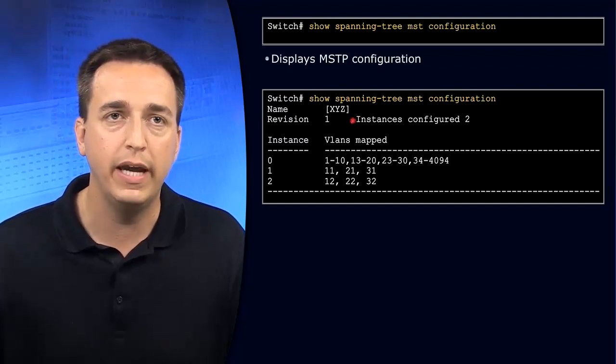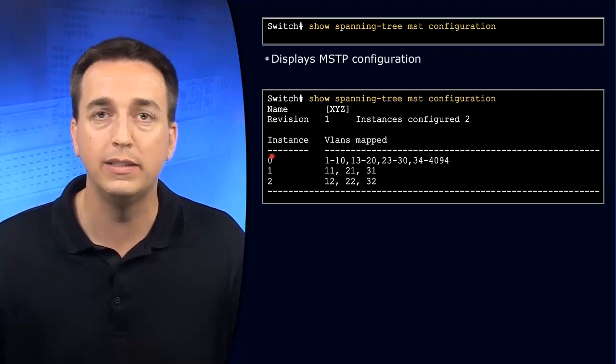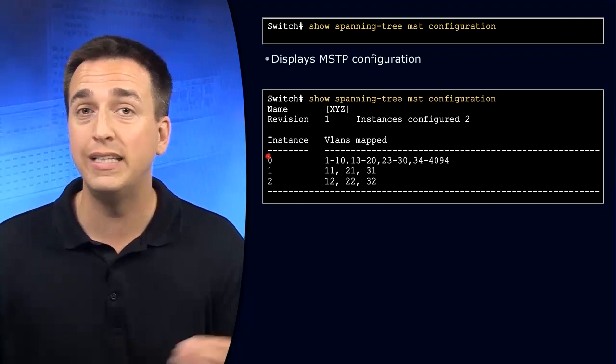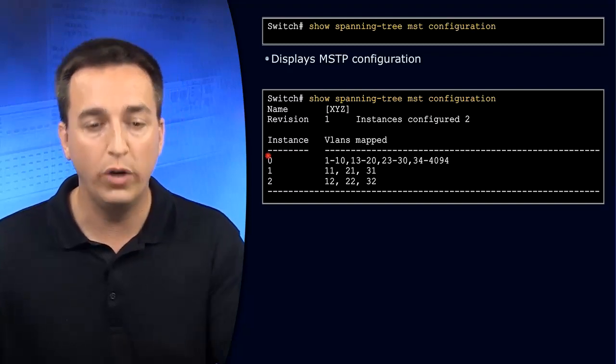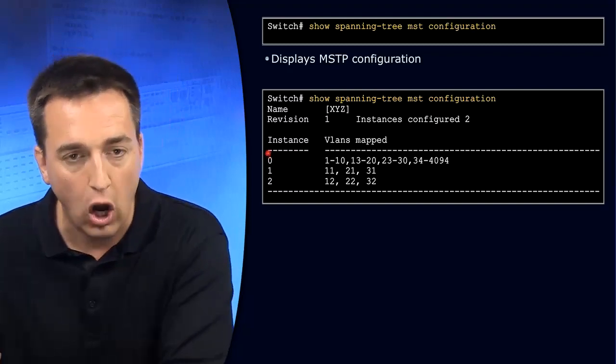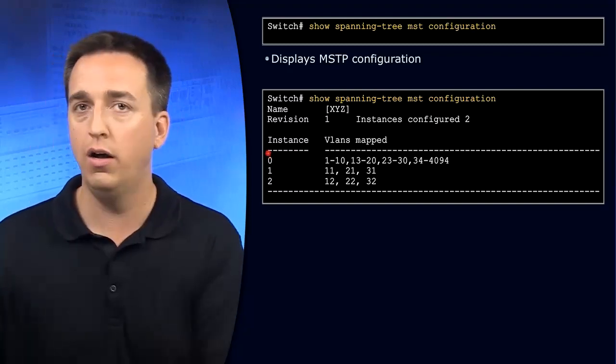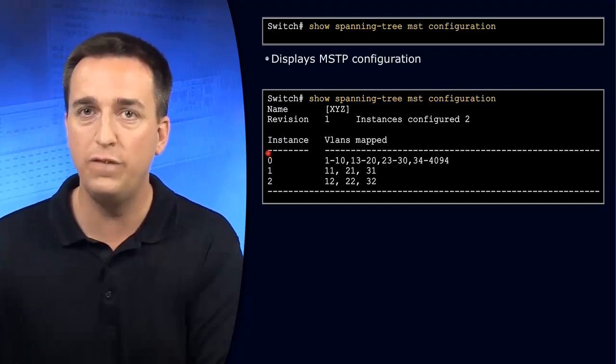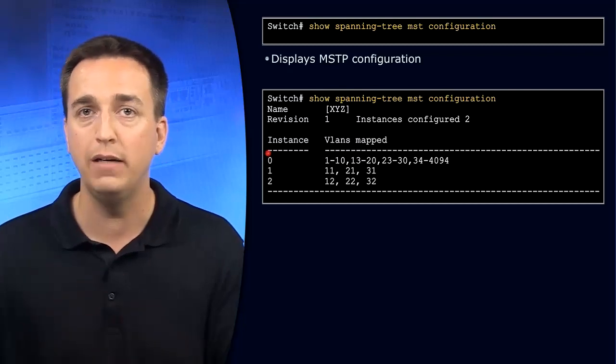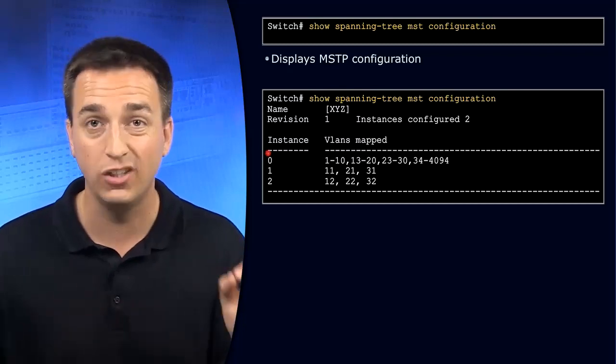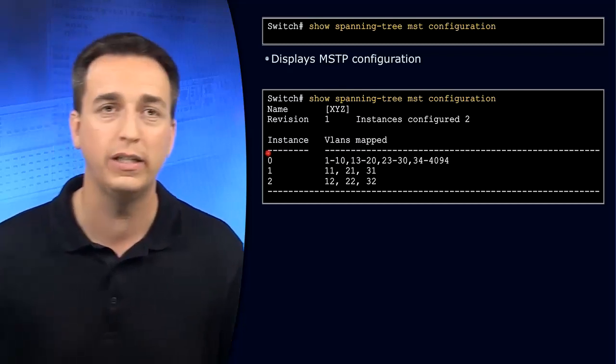In this case, we have instance zero, which is the IST instance, which has all of the VLANs associated with it by default, and this is the internal spanning tree instance.